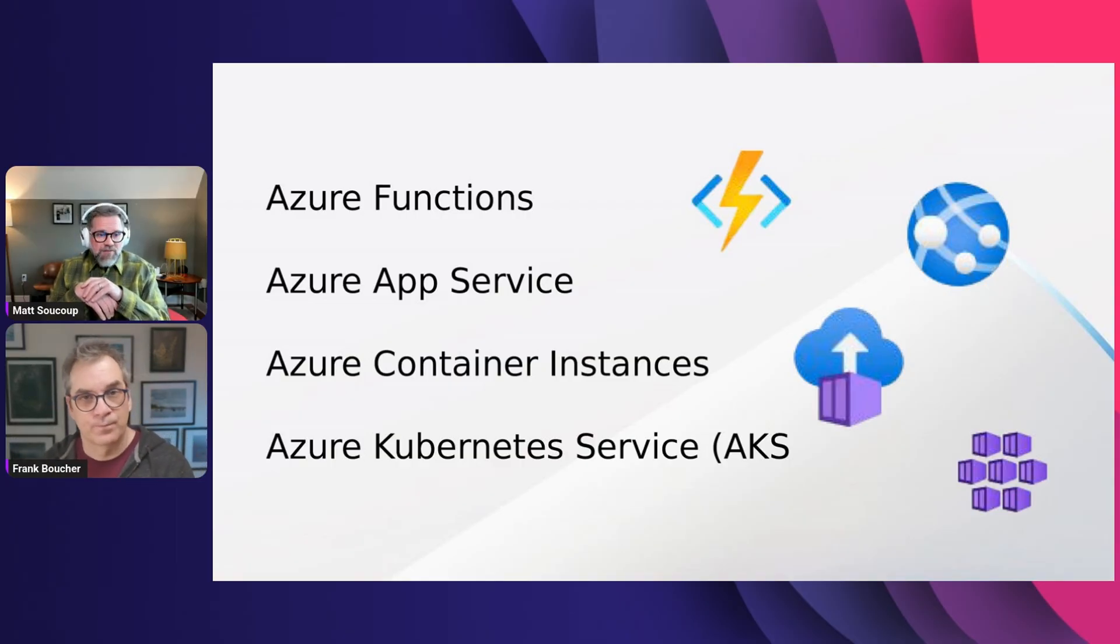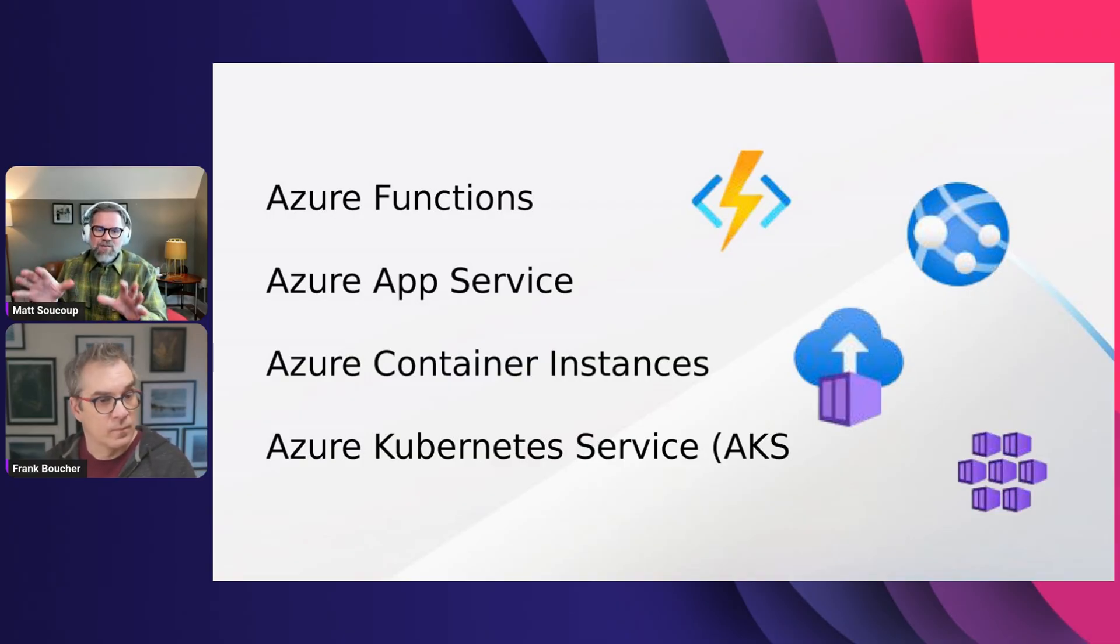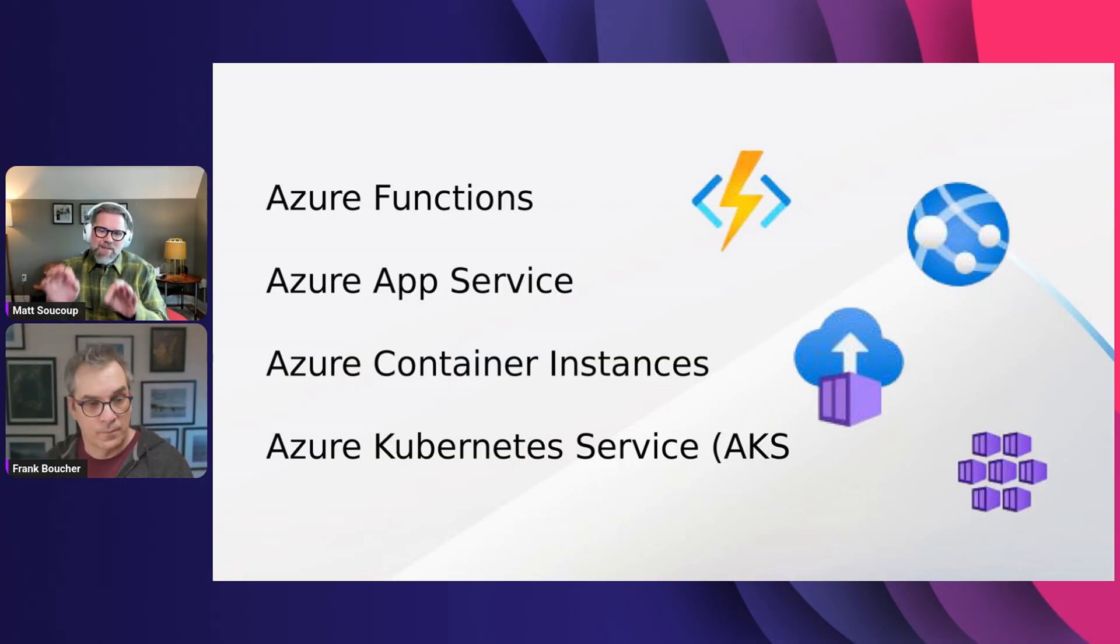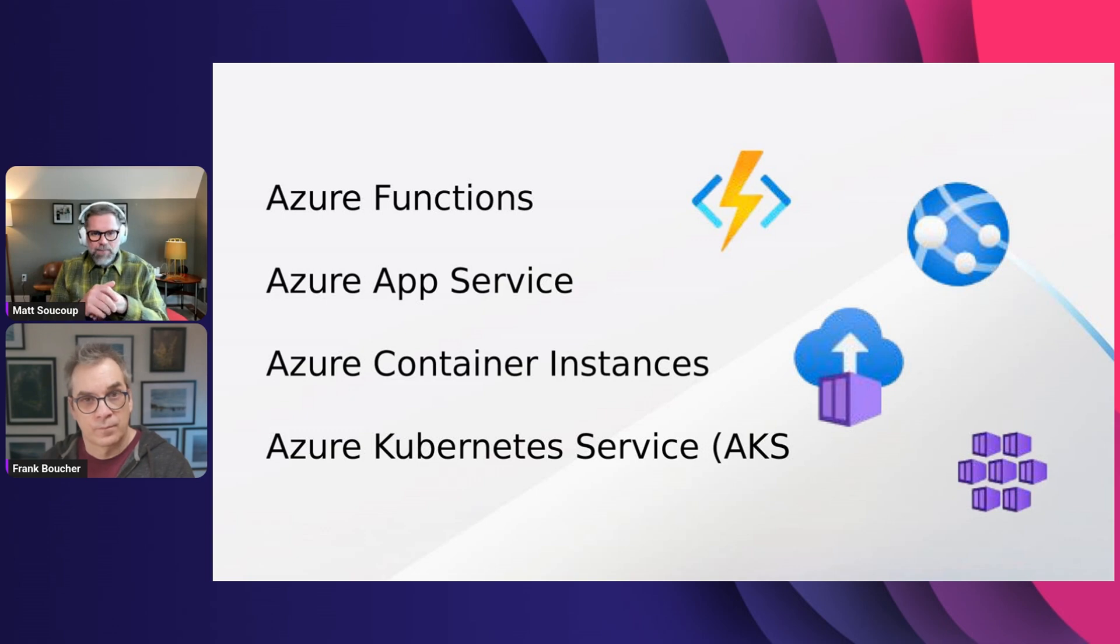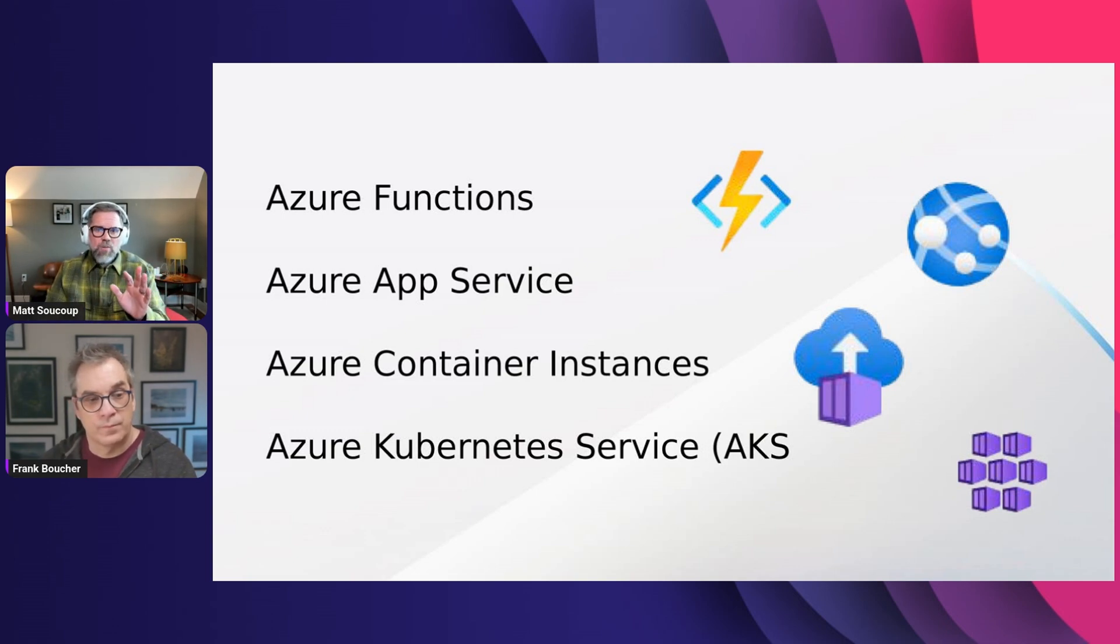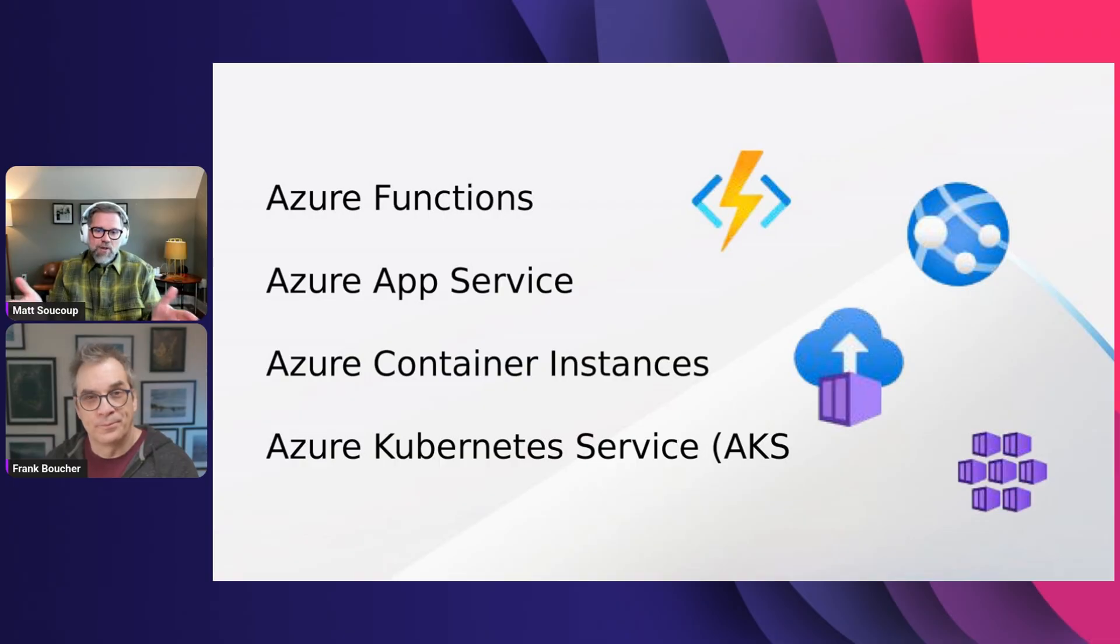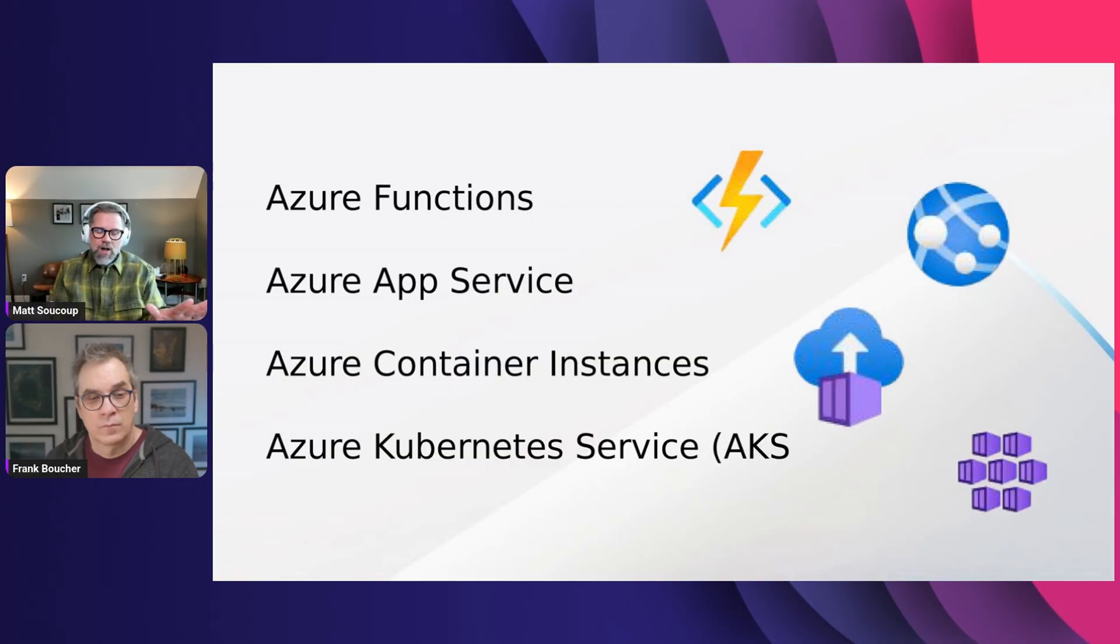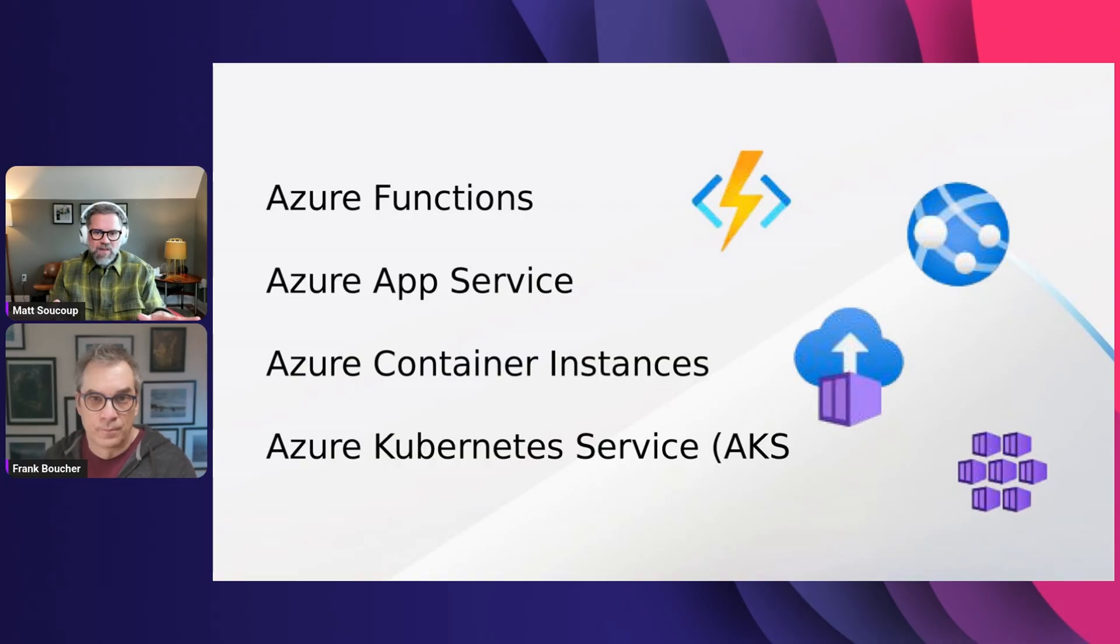The next one, Azure Container Instances. This is like containers on demand. It's really the least opinionated way to run a container up in Azure. There's no scaling or load balancing set up for you. It's just like, I'm going to spin up a container and I need to do something with it. Azure Container Instances are the way you want to do it.